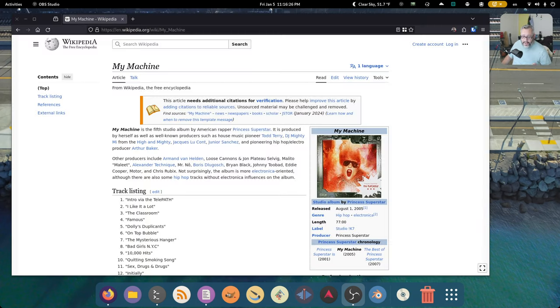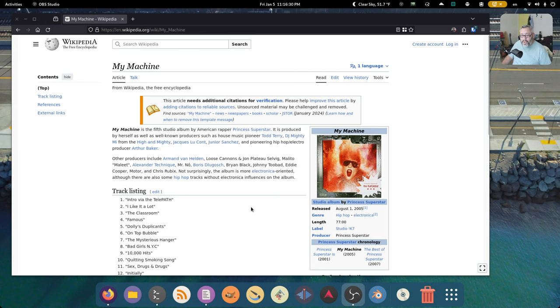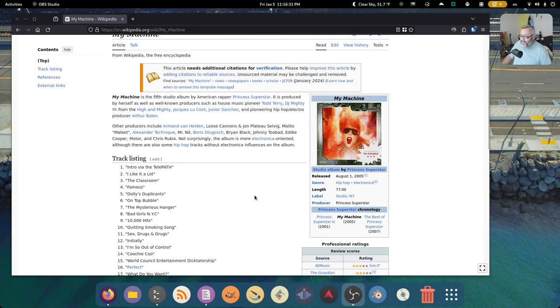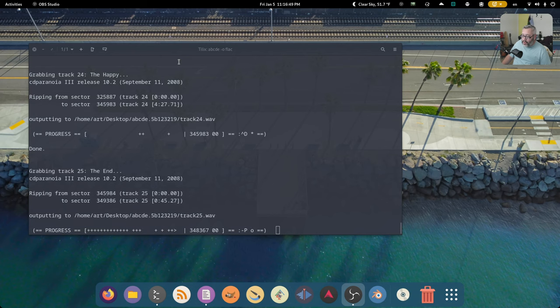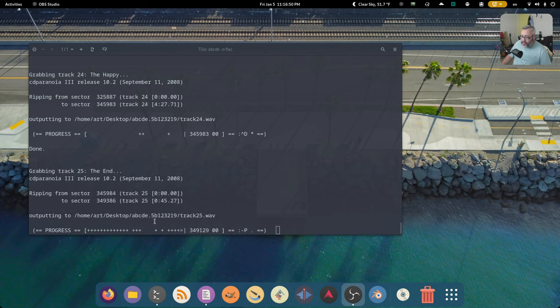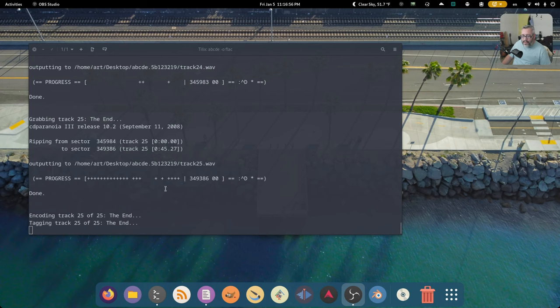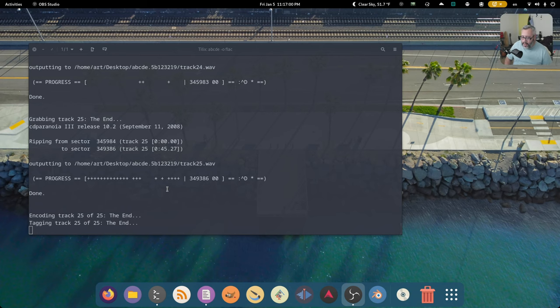I had to look it up how old this disc is. This came out August of 2005. Oh, look at this. We're down to the last track. Looks like it had a little read-write buffer issues here towards the end, but it looks like it caught it.